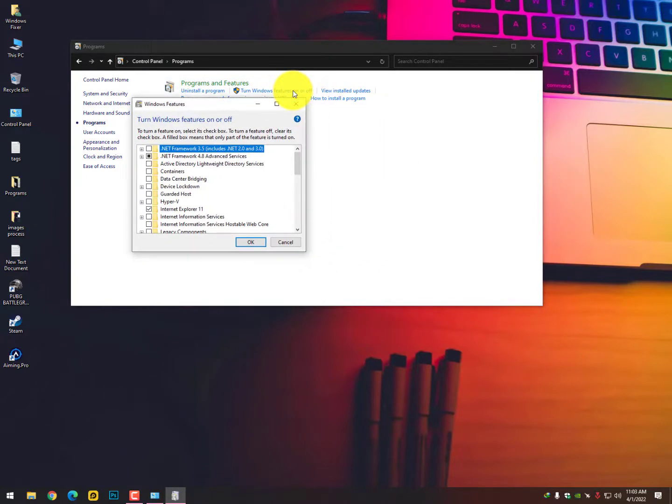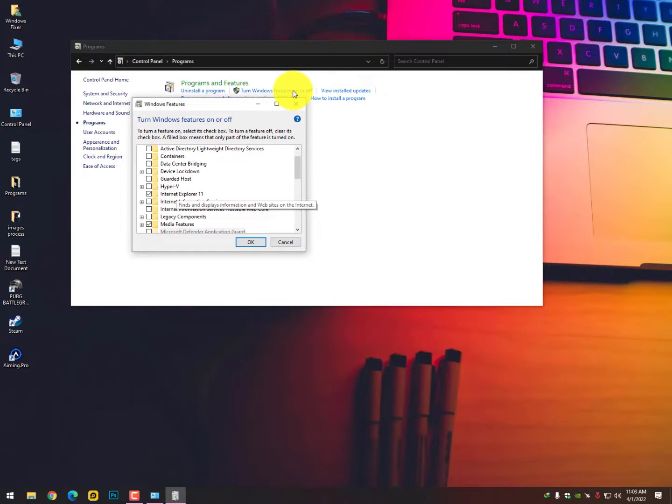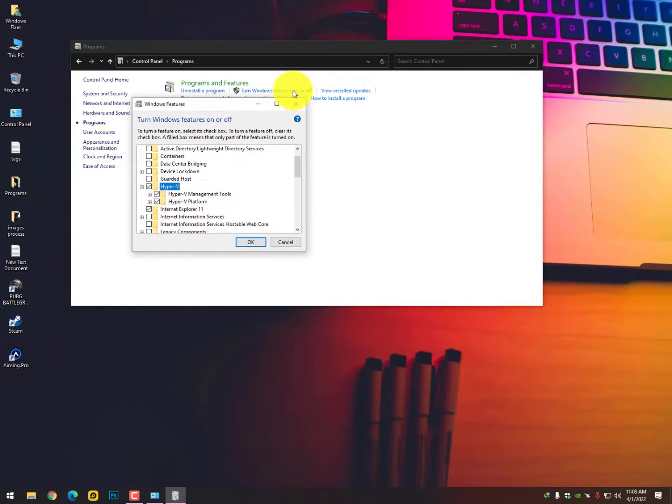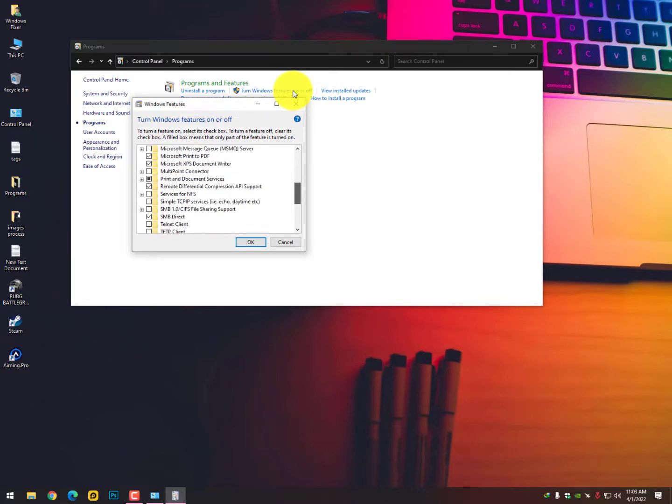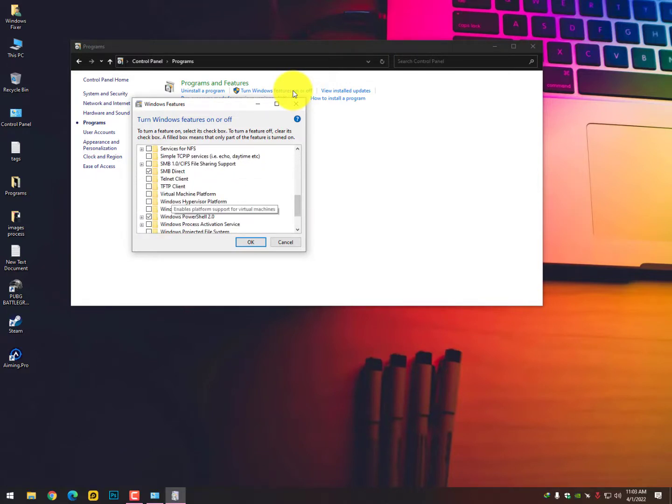Now here you need to turn on some options like Hyper-V. Just check this option and click on the plus icon to turn on the further options. Scroll down and turn on the Virtual Machine Platform.